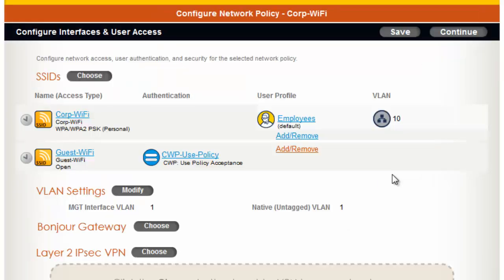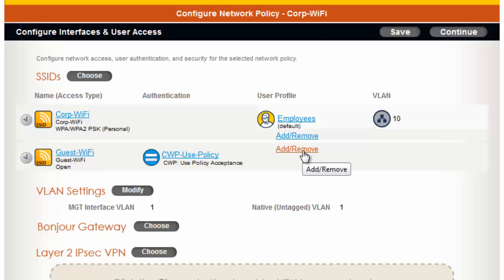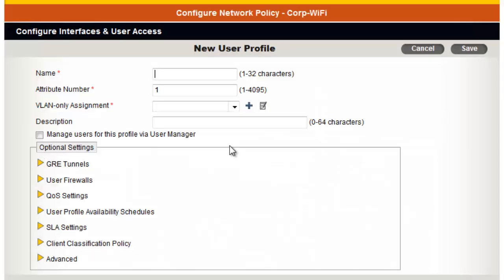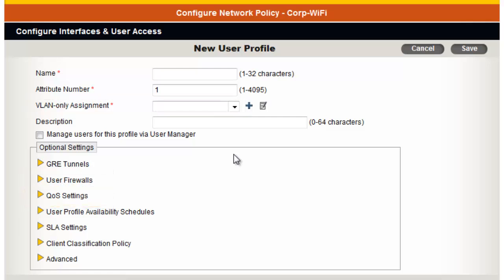Now it's time to define the User Access Policies for guests. To do this, under the User Profile column, I can click Add/Remove and then click New. User Profiles define User Policies for clients when they associate with an SSID. For example, you can assign a VLAN, Firewall Policies, QoS Policies, Service Level Agreements, and much more, which are enforced at the AP when the client associates.